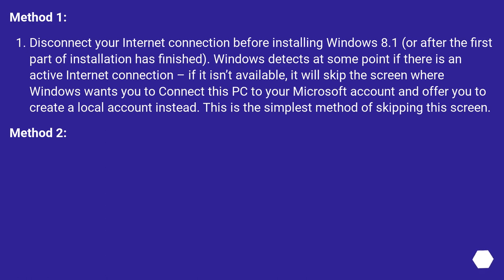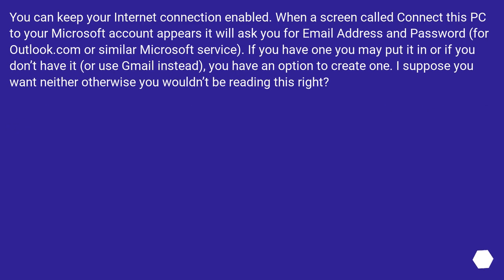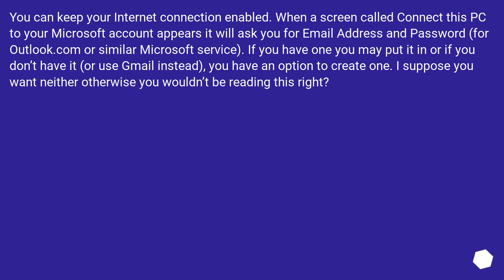Method 2: You can keep your internet connection enabled. When a screen called Connect this PC to your Microsoft account appears, it will ask you for email address and password for Outlook.com or similar Microsoft service. If you have one you may put it in, or if you don't have it or use Gmail instead, you have an option to create one. I suppose you want neither, otherwise you wouldn't be reading this, right?